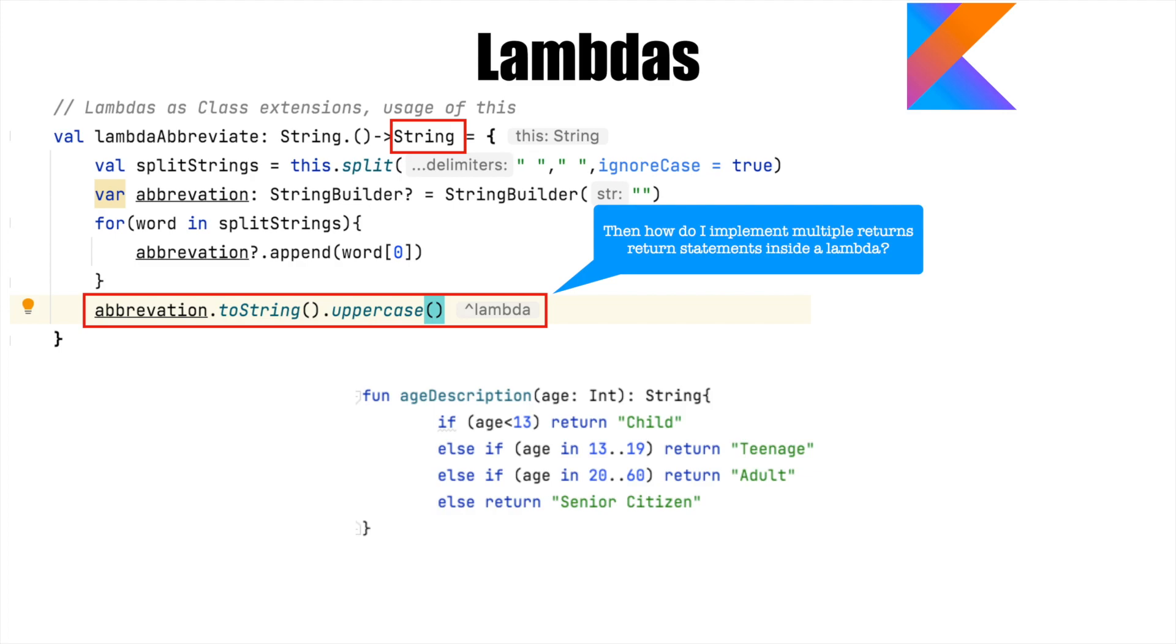And then depending upon the value of age, it returns whether it is a child, teenager, adult or a senior citizen. You can see that there are multiple returns within the function.